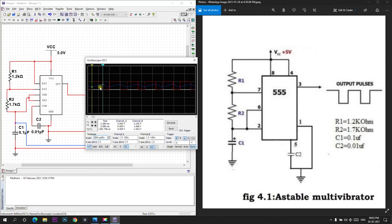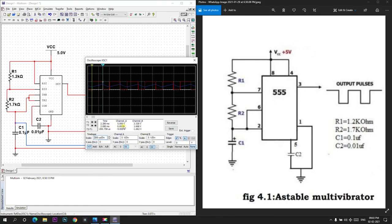This is a capacitor output and this is a 555 IC output. We are getting a square wave of 5V. This is a simulation of an astable multivibrator.